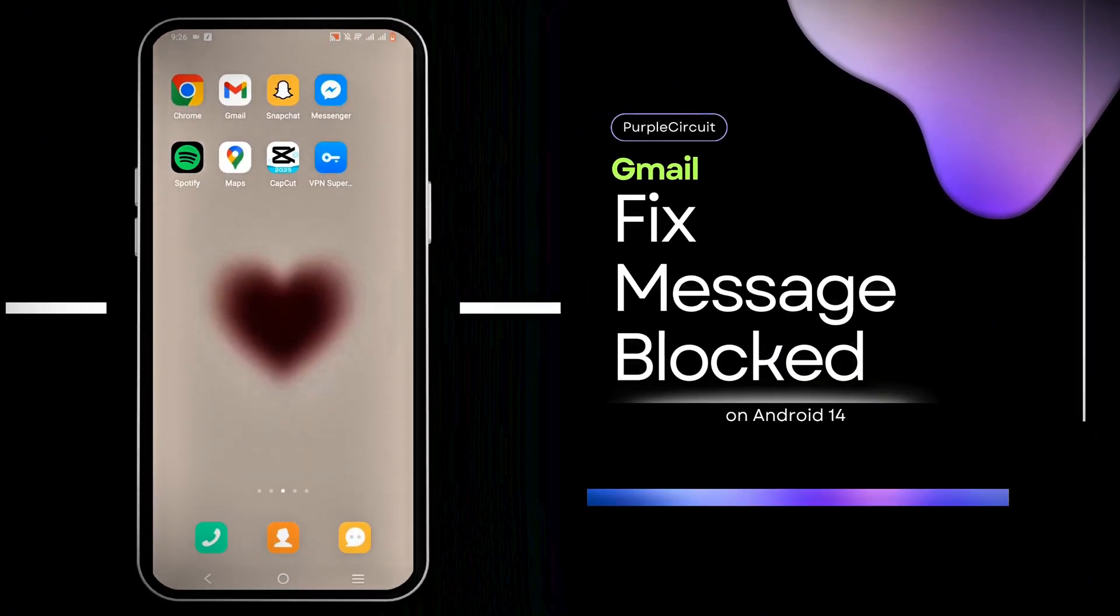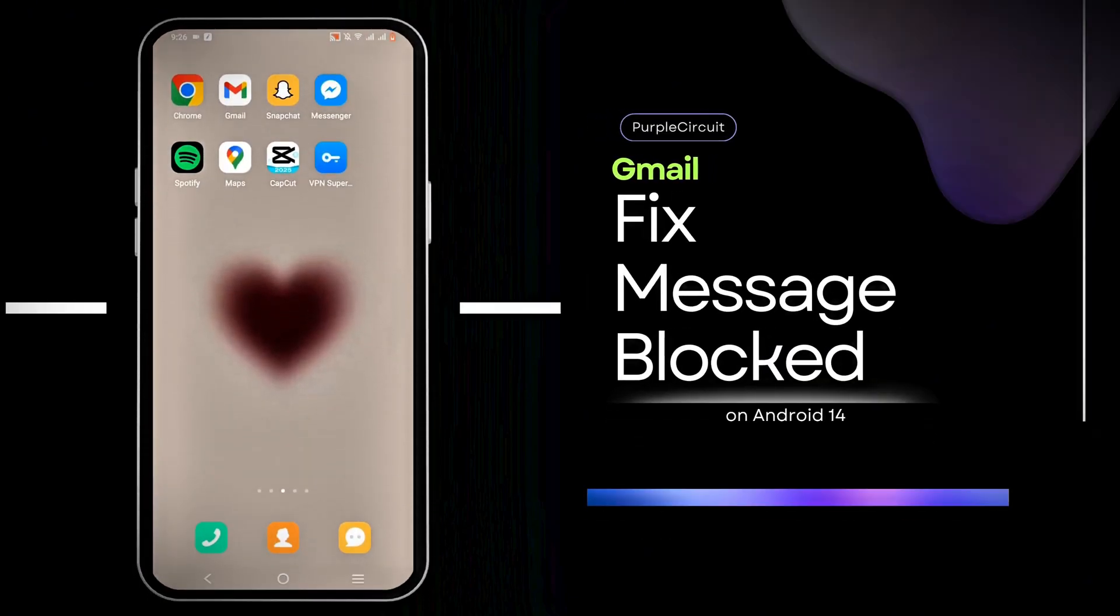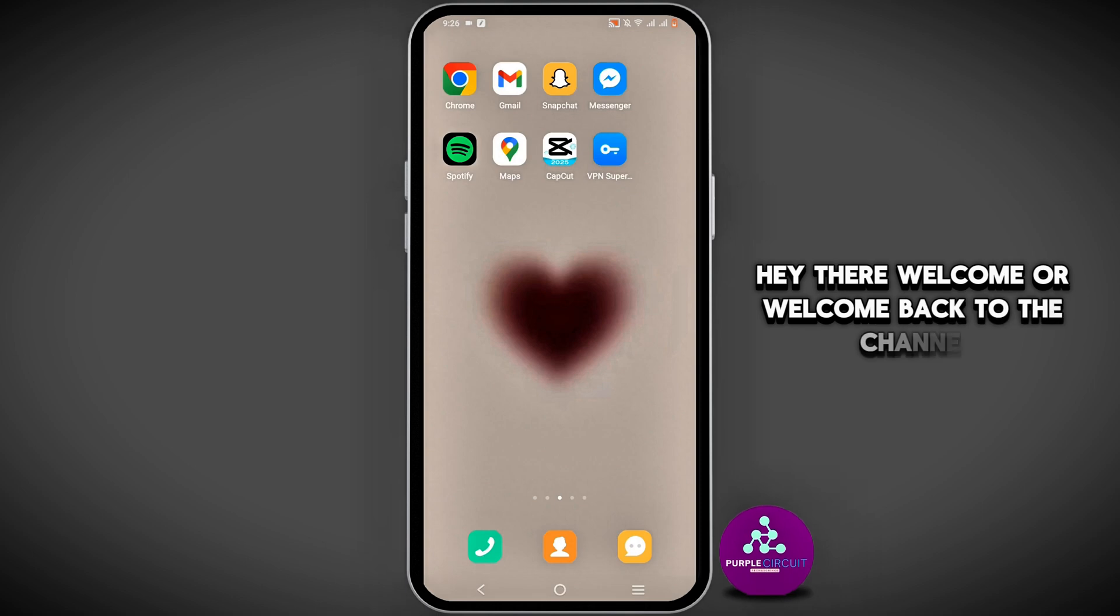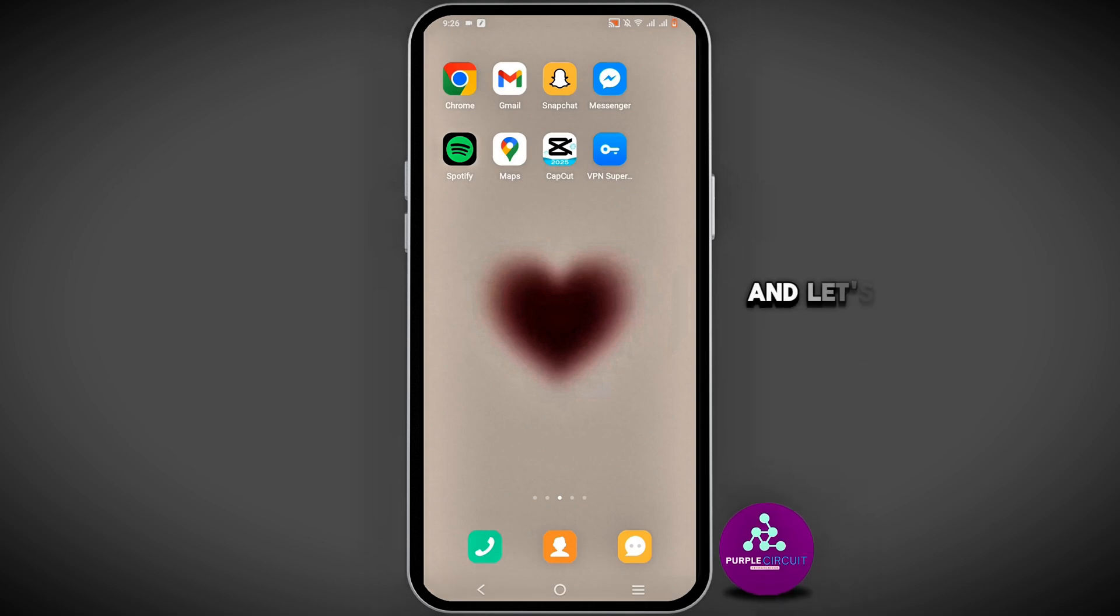How to fix Gmail message blocked. Hey there, welcome or welcome back to the channel. Let's get right into this tutorial.